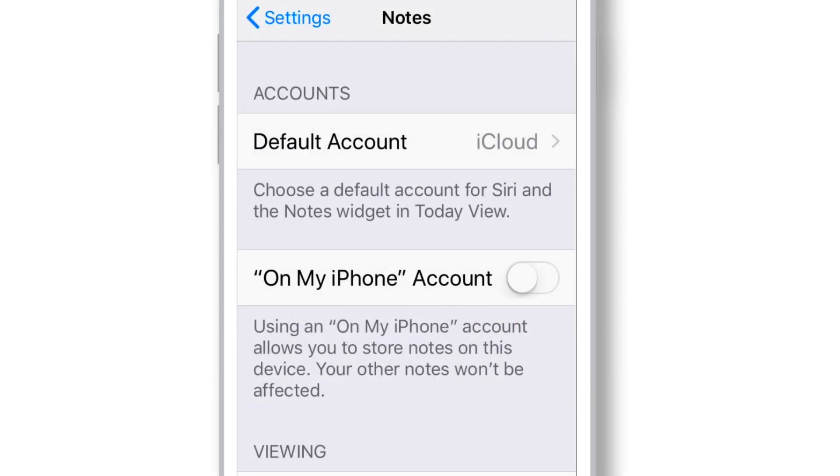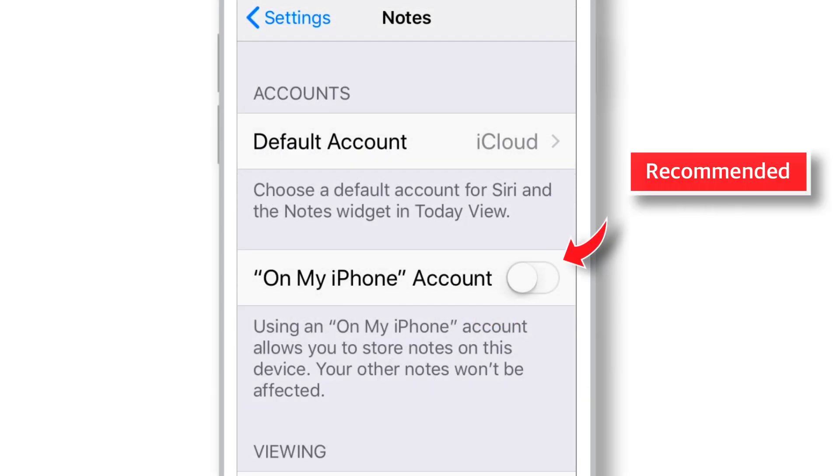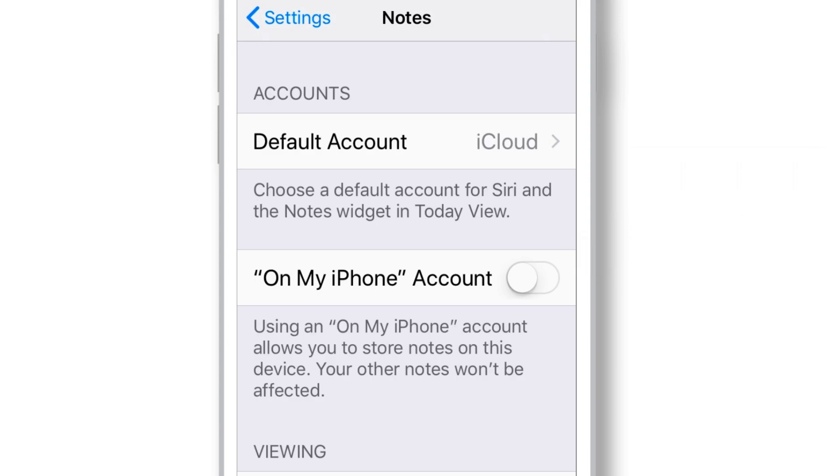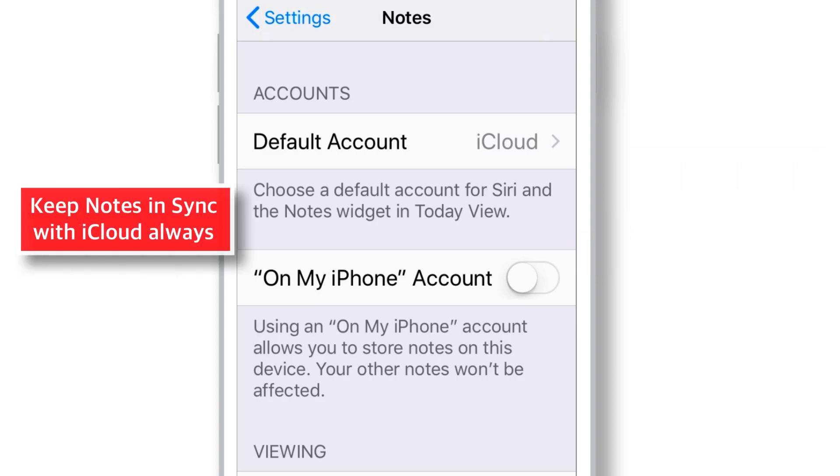I'd recommend to keep this toggle off because you may lose your Notes if they're not in sync with iCloud and something bad happens to your iPhone. Better is to keep your Notes in sync with iCloud always.